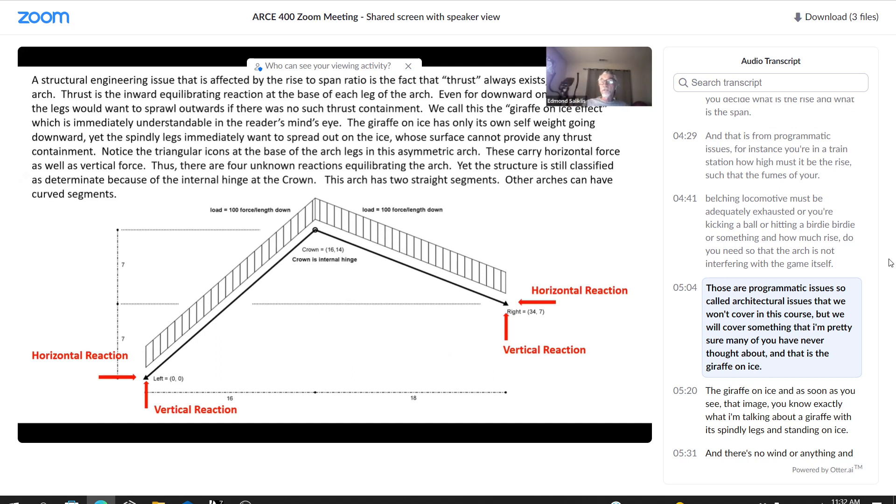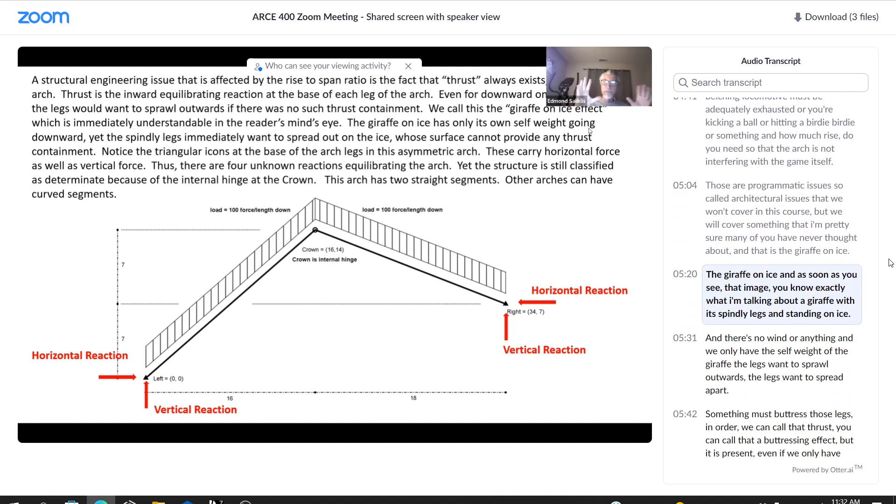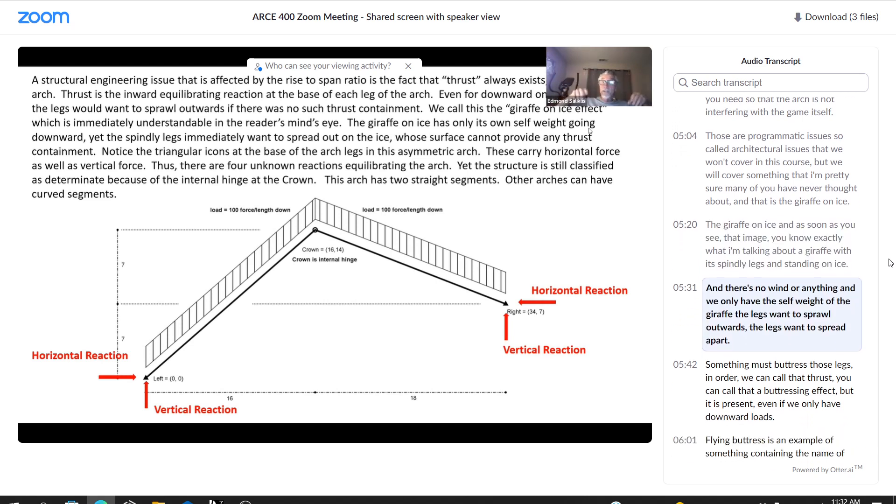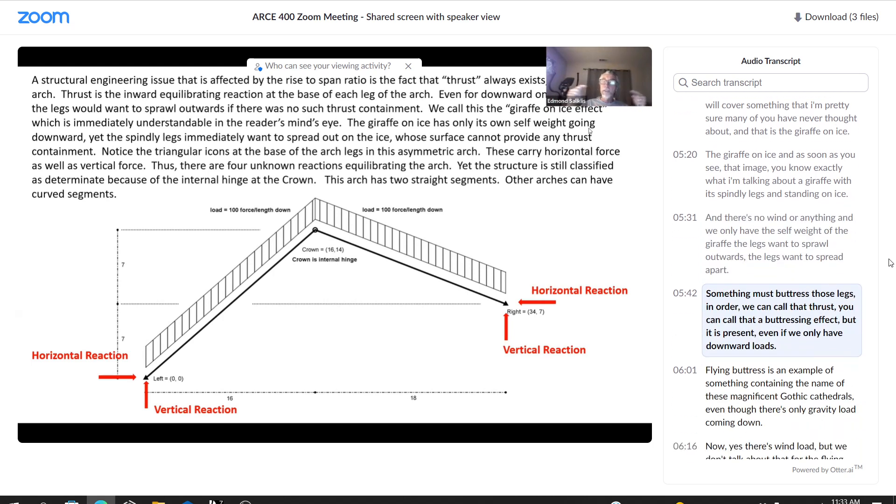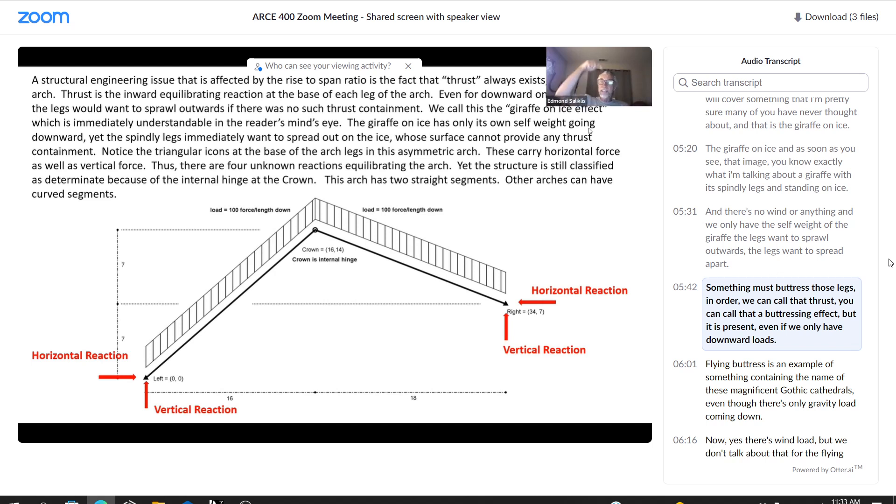But we will cover something that I'm pretty sure many of you have never thought about. And that is the giraffe on ice. The giraffe on ice. And as soon as you see that image, you know exactly what I'm talking about. A giraffe with its spindly legs is standing on ice. And there's no wind or anything. And we only have the self weight of the giraffe. The legs want to sprawl outwards. The legs want to spread apart. Something must buttress those legs inward. We can call that thrust. You can call that a buttressing effect. But it is present even if we only have downward loads.